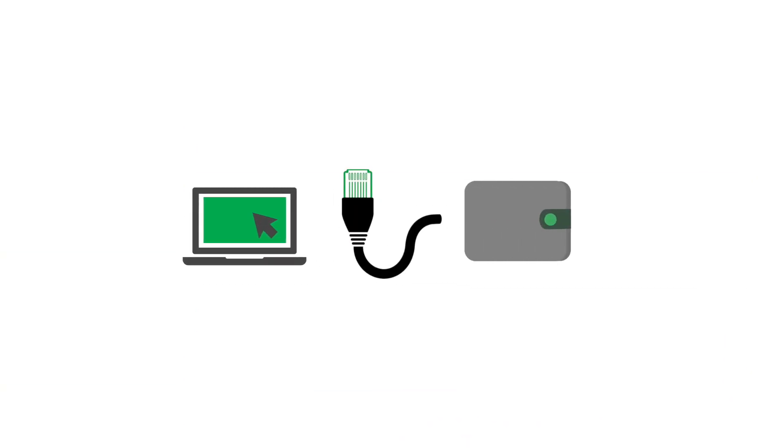First, connect to the Protonode as instructed in the Connecting to the Protonode training video.